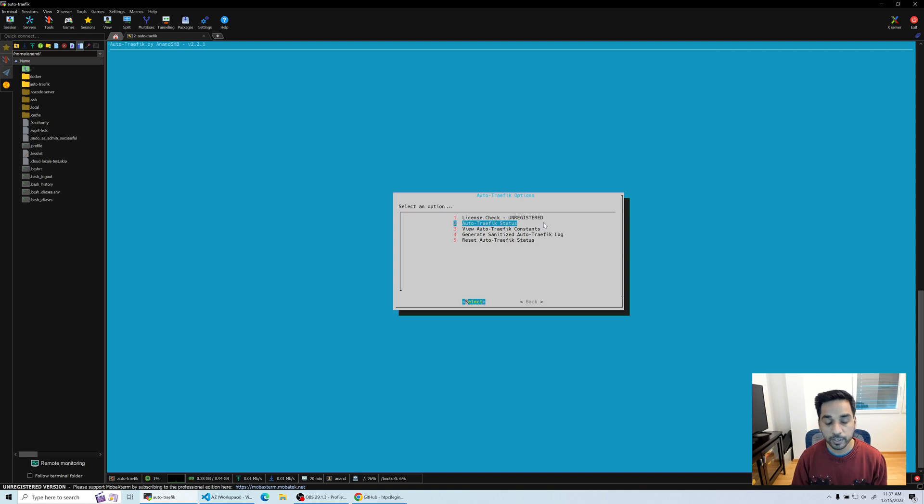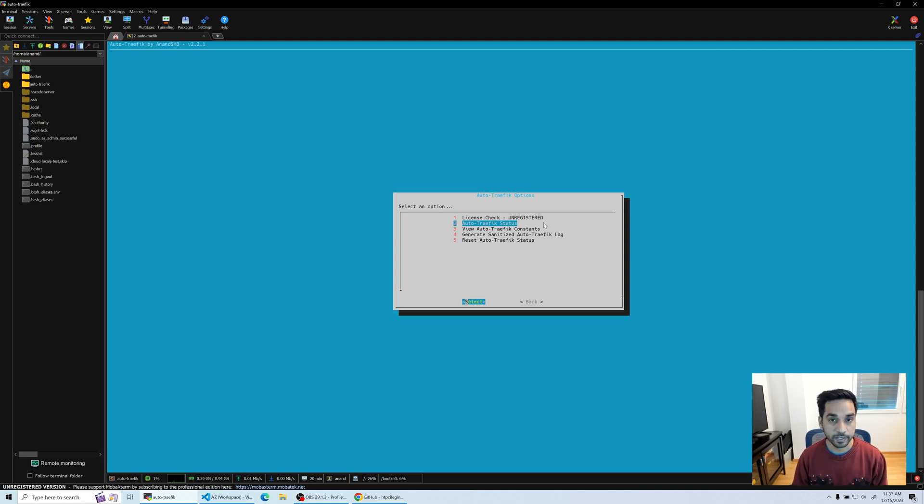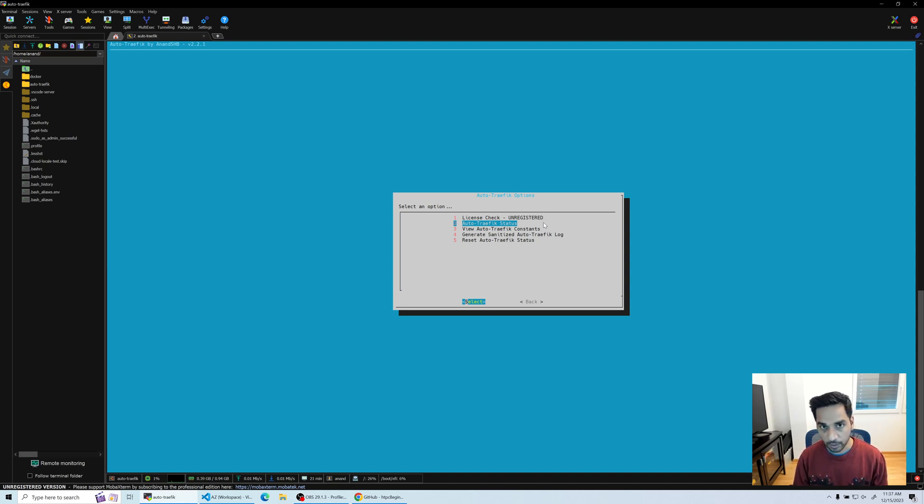What this basically means is that some of the required information you provide for the script to run successfully, you can see those values right here. You can generate a sanitized Auto Traffic log.